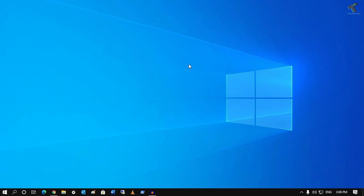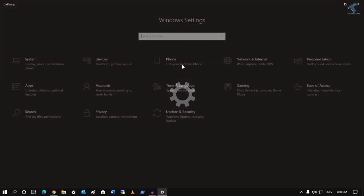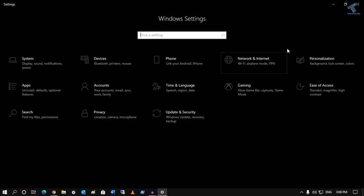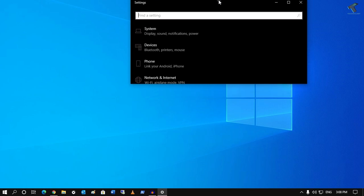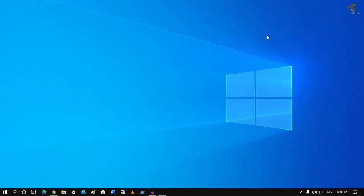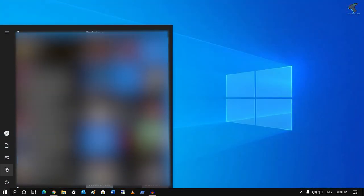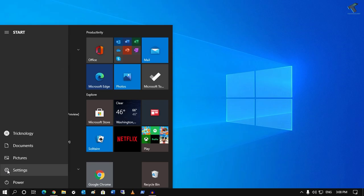First of all, you need to press Windows and I button together from your keyboard and you will get this Windows Settings window. Or else you can go to your Start menu and click on the Settings button over there.